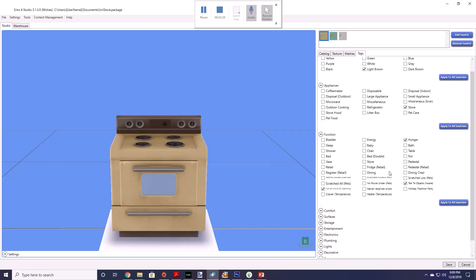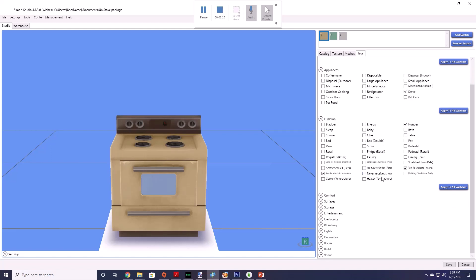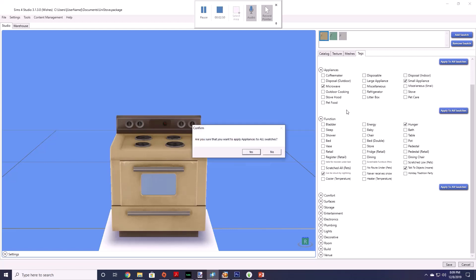Alright down here you would see in appliances it says stove is marked. Okay and you're going to unclick this and then you want to click small appliance so it shows up in your game and you want to click microwave. Now you want to make sure you click apply to all swatches so it changes all swatches that you have up here. Alright so you click apply to all swatches it's going to ask you to confirm.